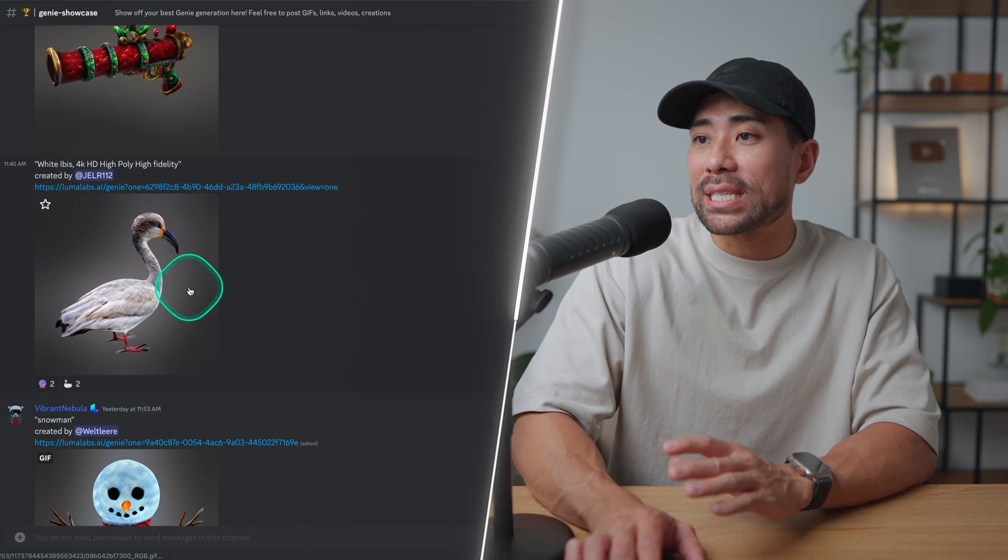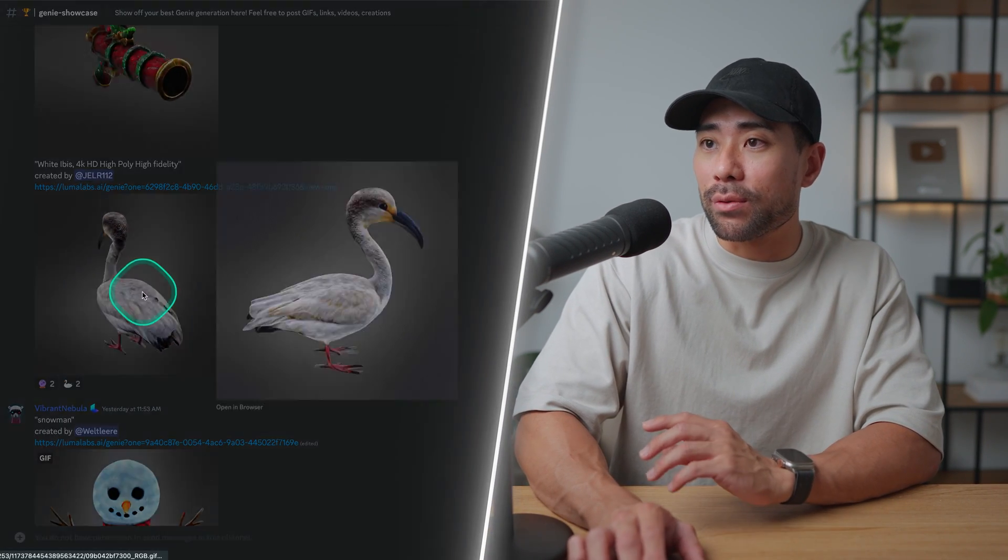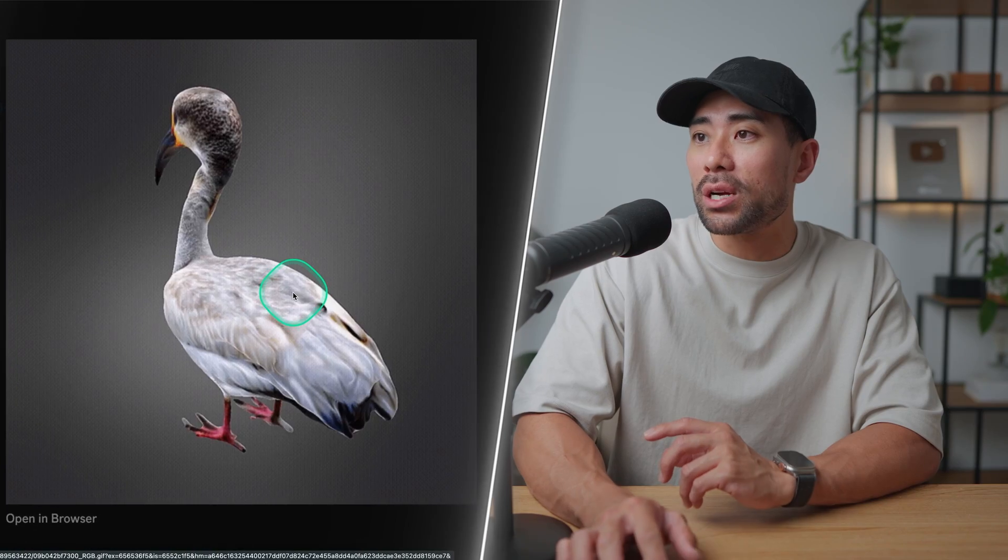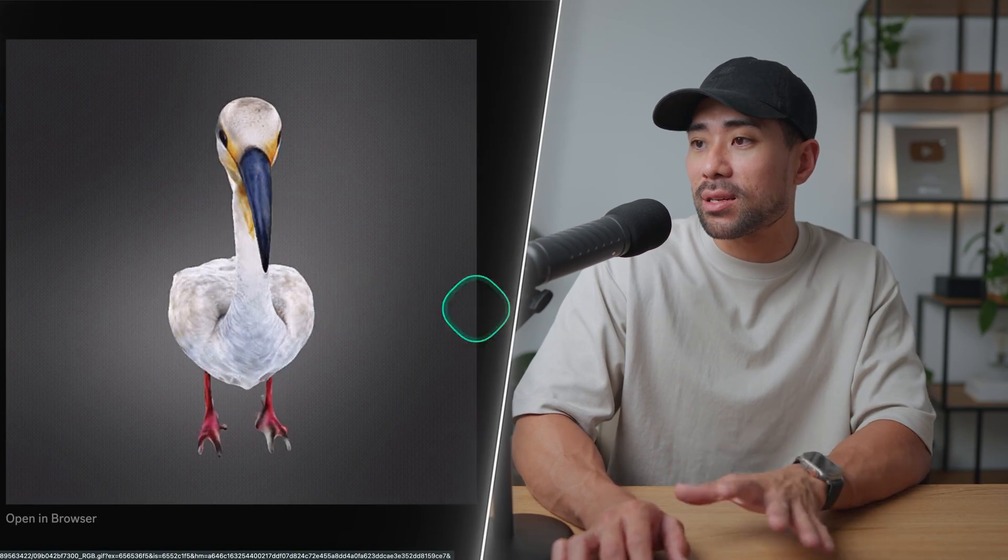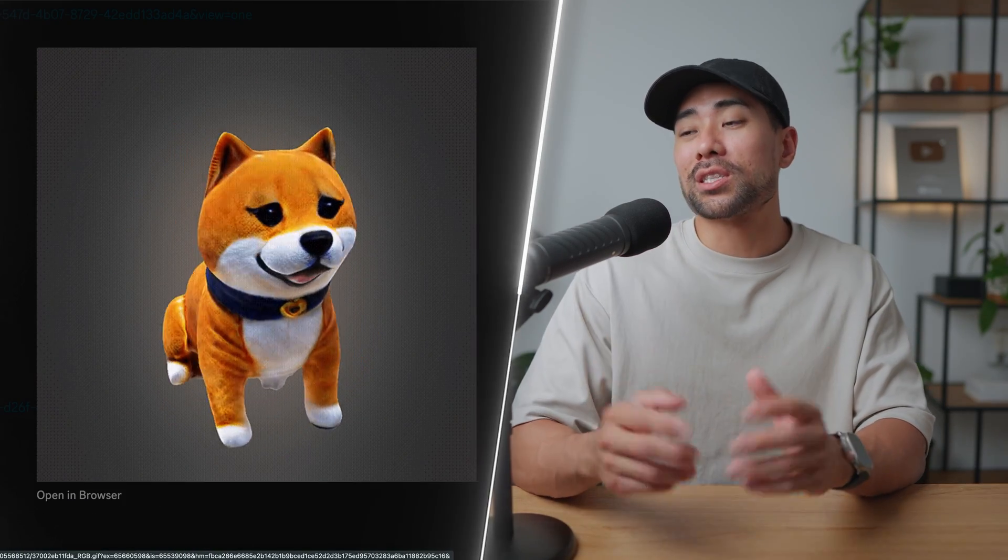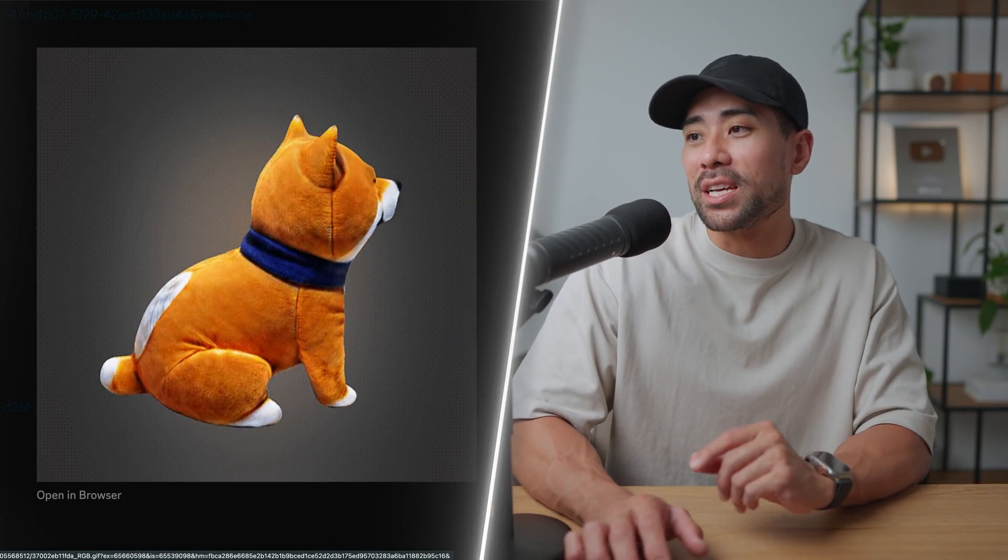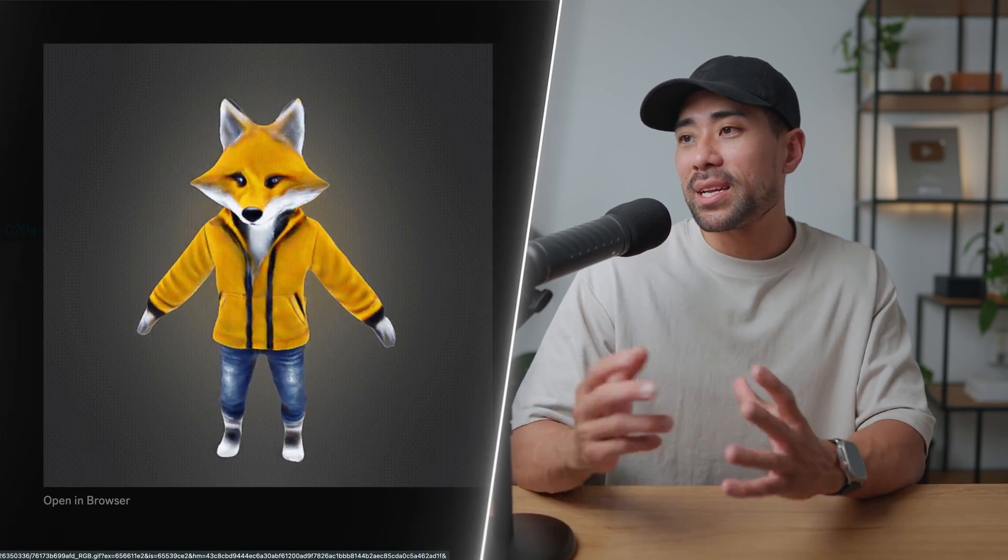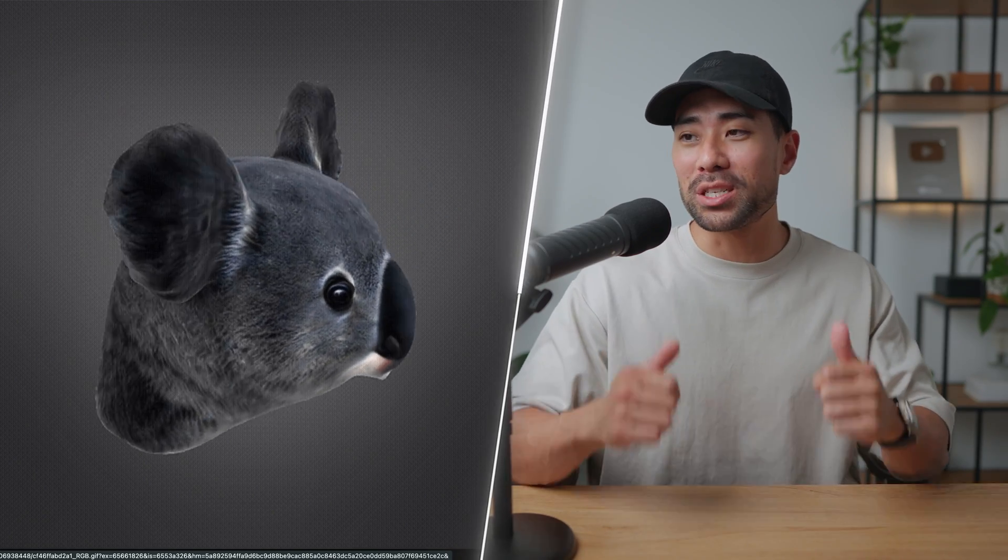Well, check out some of these examples here. We've got this Ibis that looks quite realistic, this cute stuffed dog as well, this foxman, and this koala head from Australia, which is where I'm from.